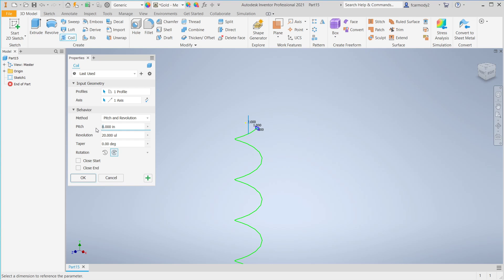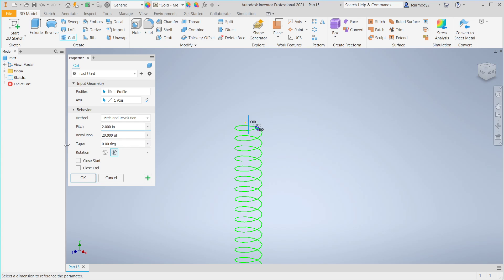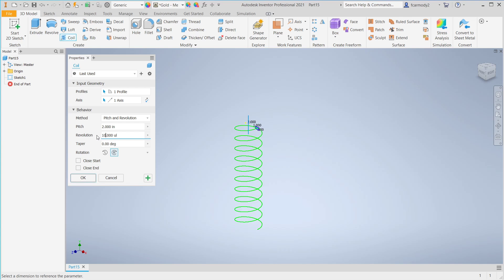Let's make that 2 inches there. Then the number of resolutions, that's how many times it's going to go around. In this case, it's 20. Let's make it 10. And there's our coil.